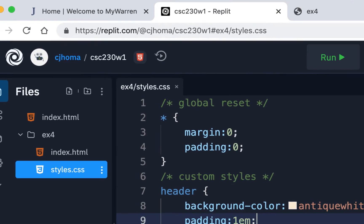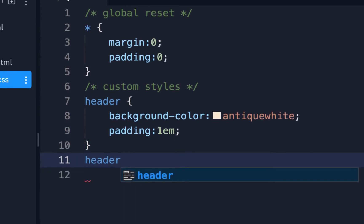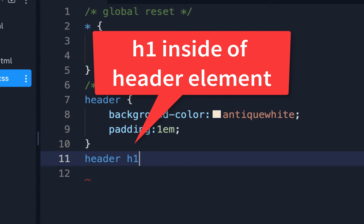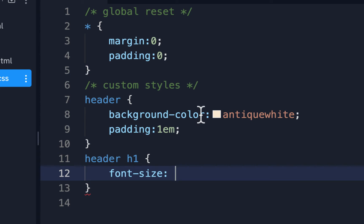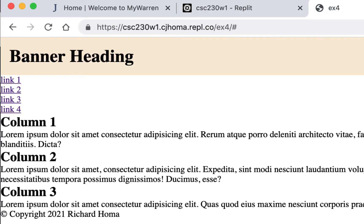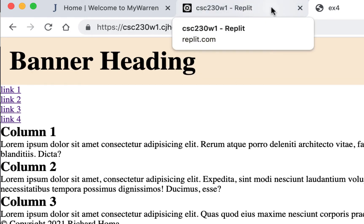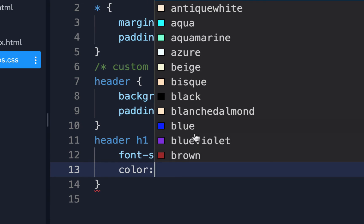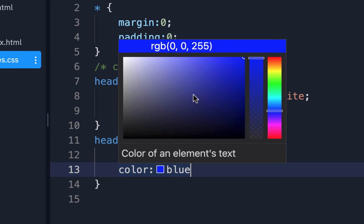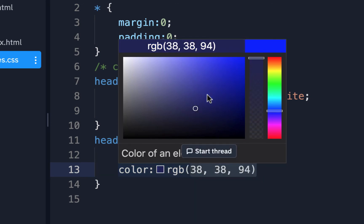I'll make the heading bigger. I could do 'header h1' — that targets the h1 inside the header specifically. Make sure you put your curly braces. It's giving a wavy line saying 'do not use empty rule sets' because there's nothing in there yet. For the header h1 I'm going to set font-size to 300% — three times the original size. Let me refresh and see what that looks like.